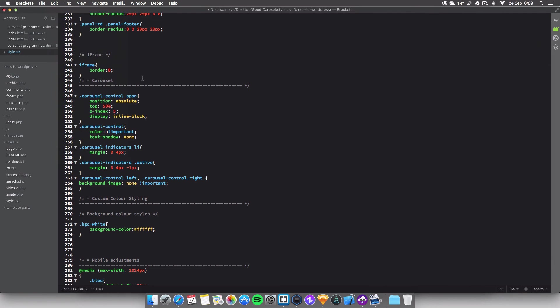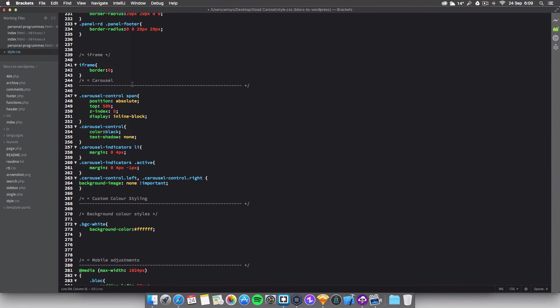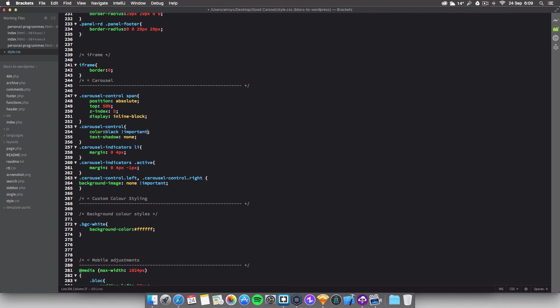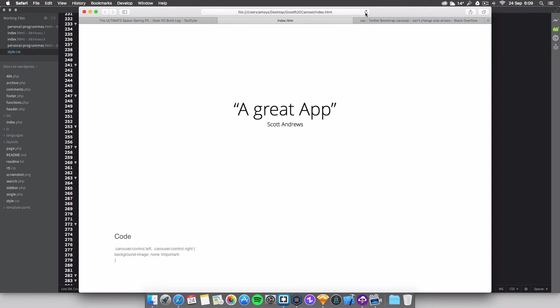We need to add an exclamation mark / !important so it overwrites the native Bootstrap one. There we go. And if we go into here, then you'll see you'll get your little black chevrons here.